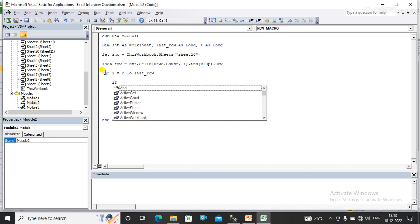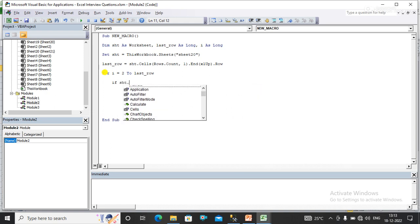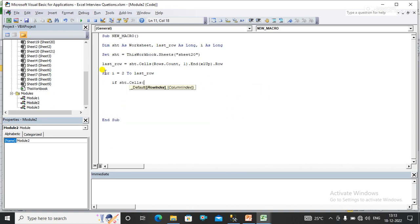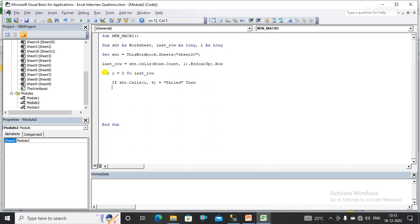Now here I am applying an if condition: if sheet cells column number 4 equals failed, then my cells should be activated first.